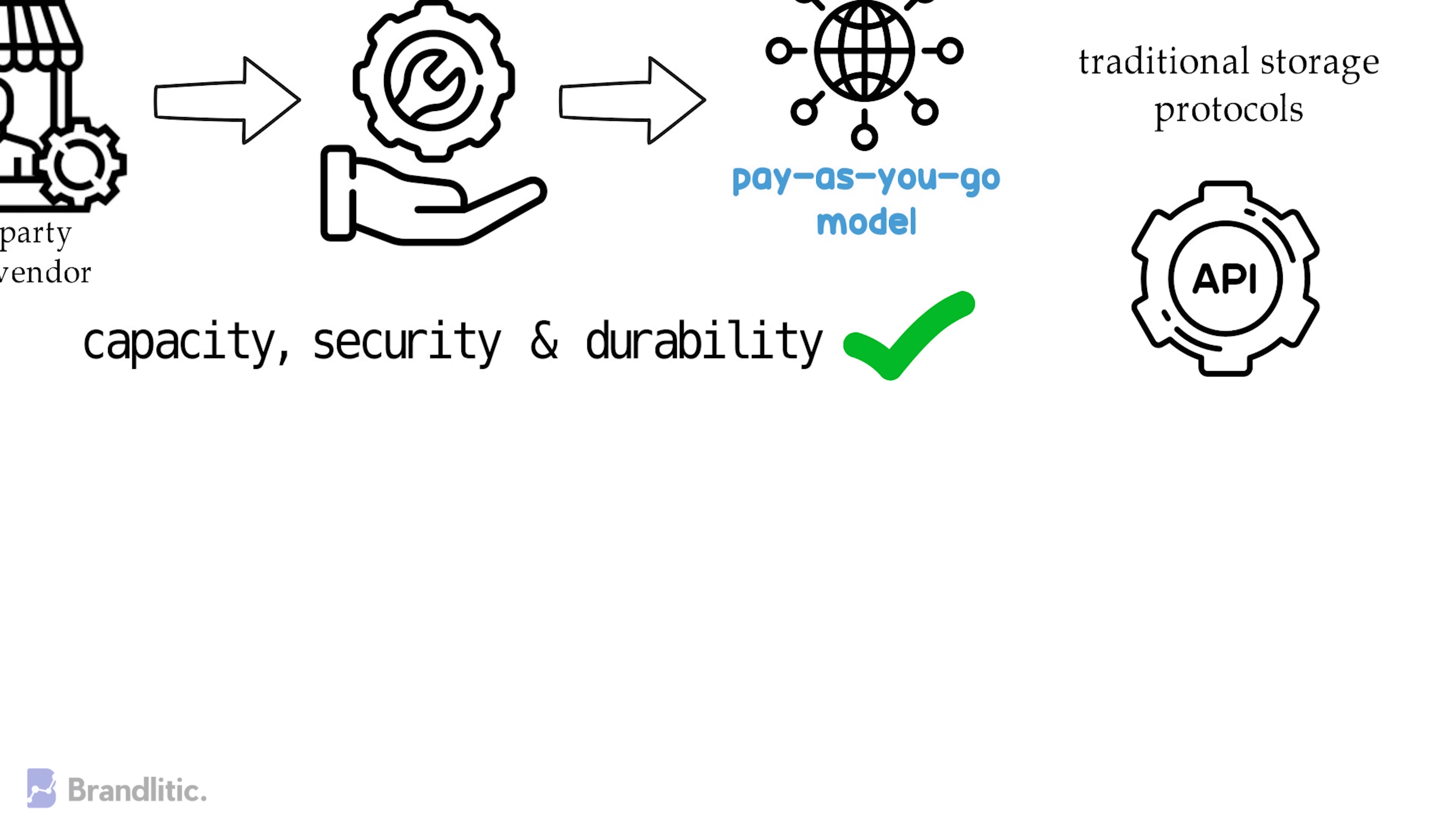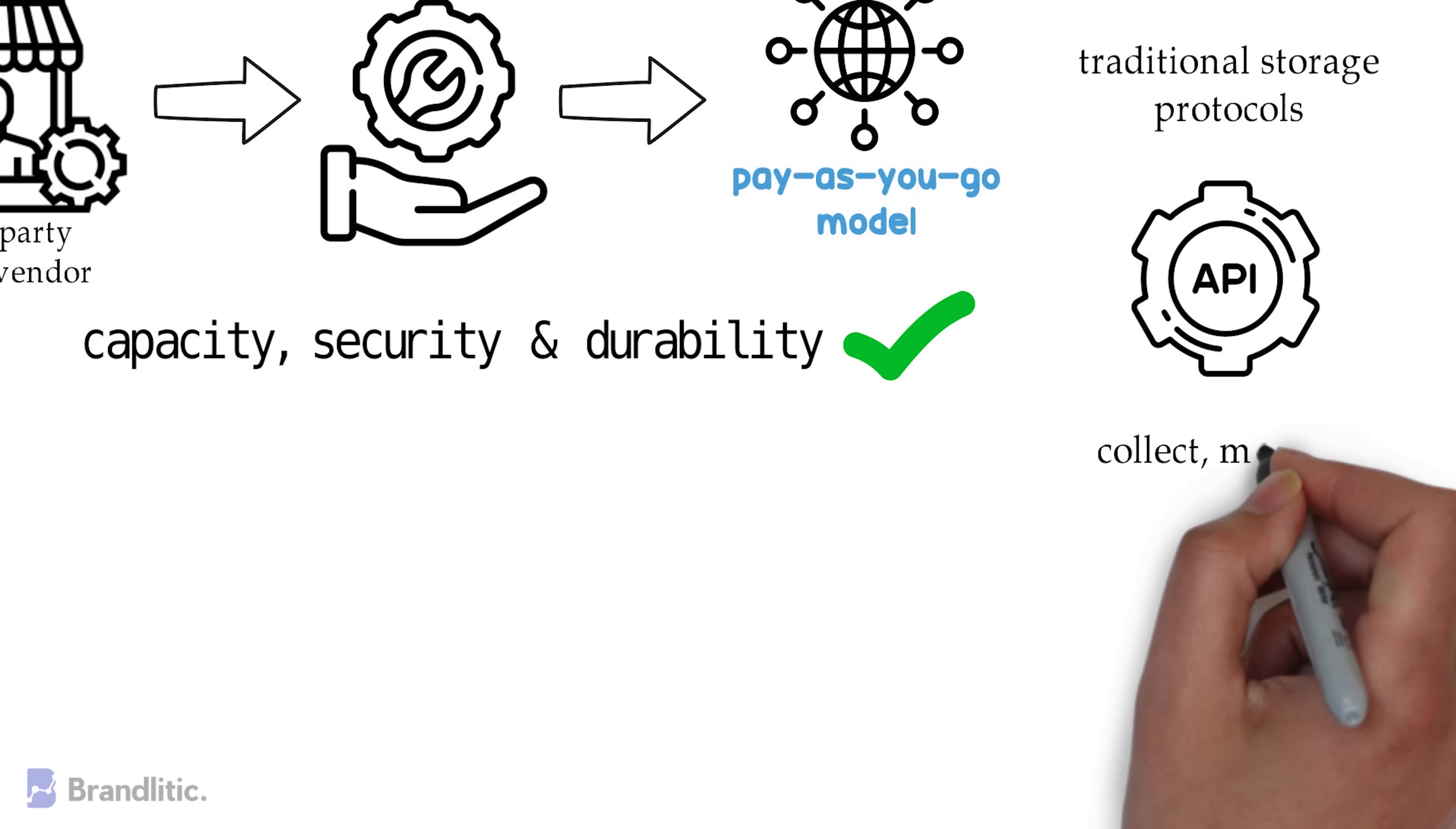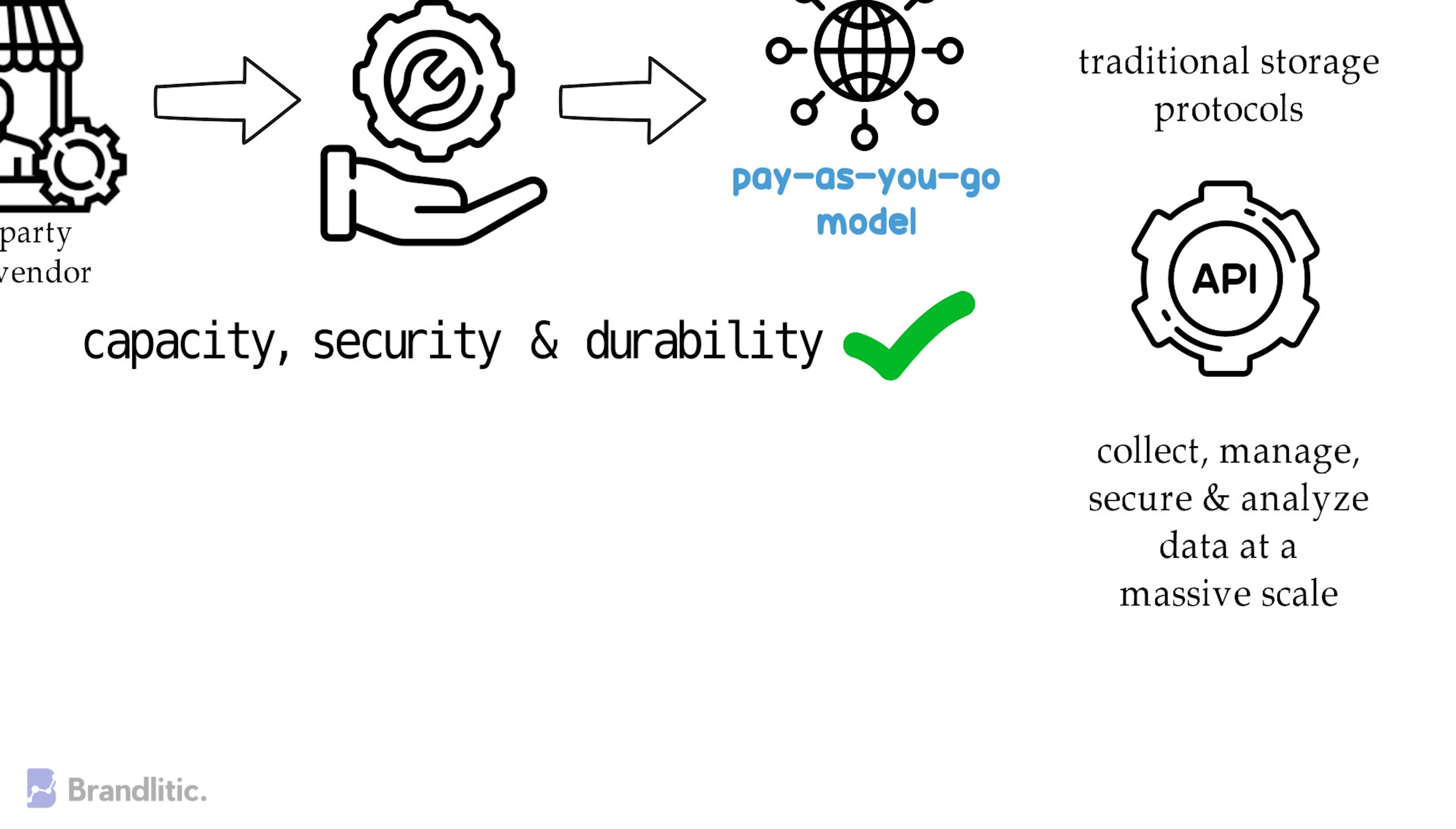These applications can access cloud storage through traditional storage protocols or directly via an API. And to your surprise, many such vendors offer complimentary services designed to help collect, manage, secure, and analyze data at a massive scale.